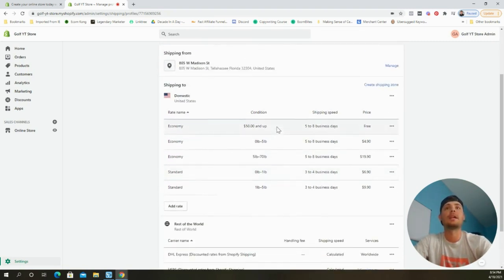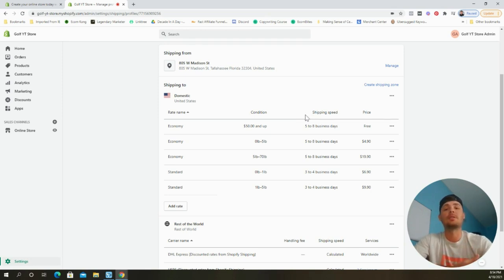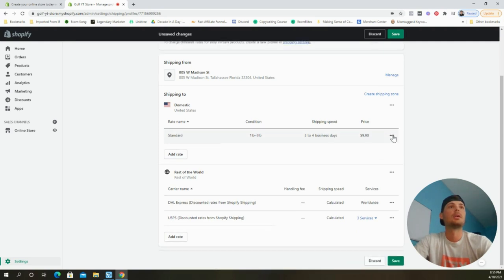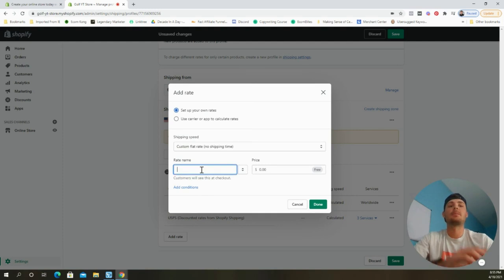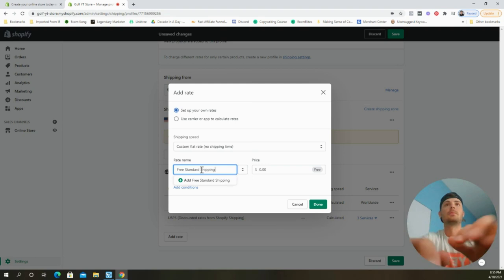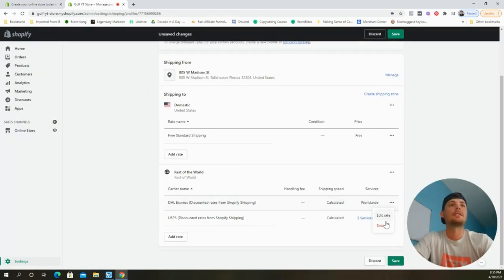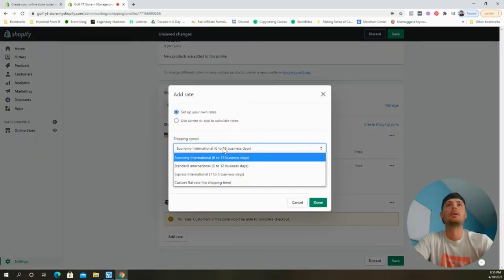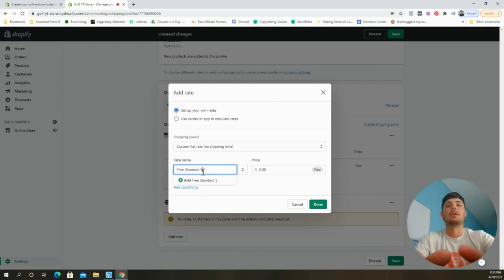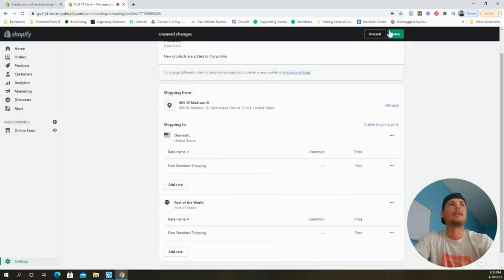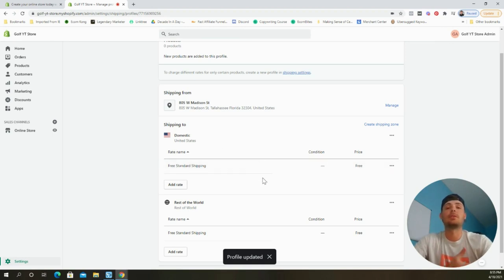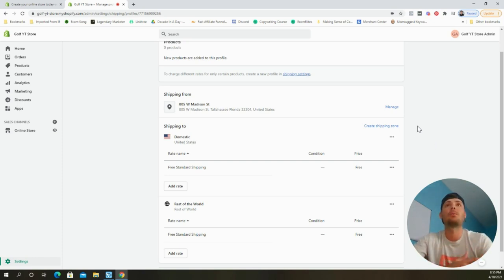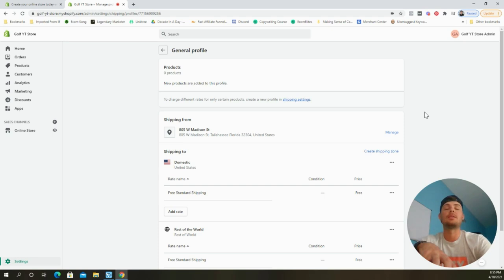I typically offer free shipping across all of my stores because I've seen an increase in conversion rates doing so. I always add the cost of shipping into the profit margin when choosing the sales price. To update the rates, delete the existing ones, then add a custom rate called 'Free Standard Shipping' and set it to free — do this for both domestic and international rates. Click Save. Now when a customer goes through checkout, shipping appears as 100% free, making them more likely to complete the purchase.